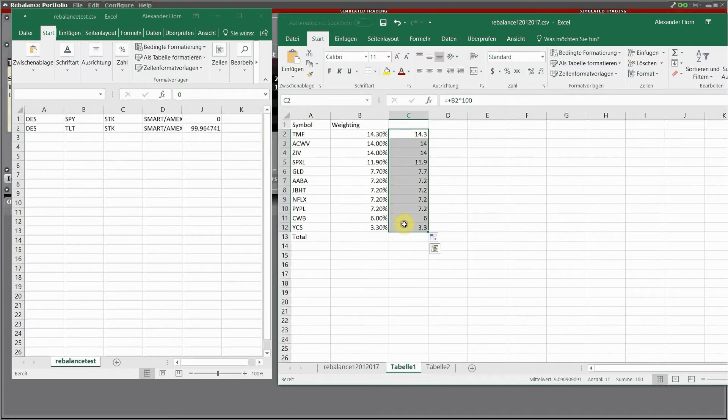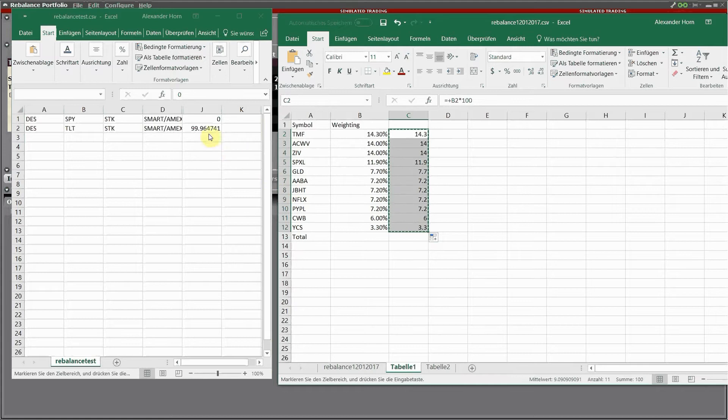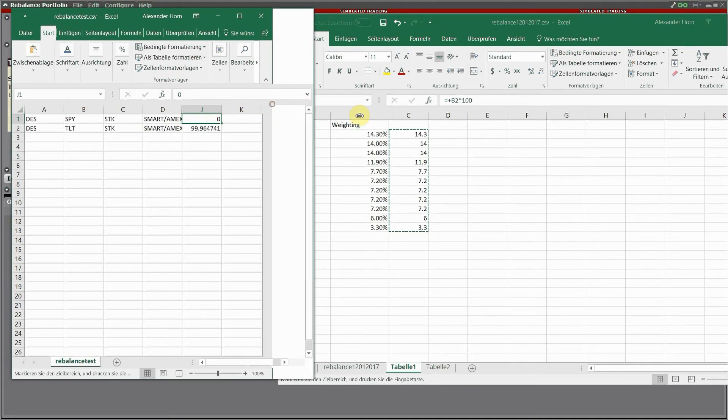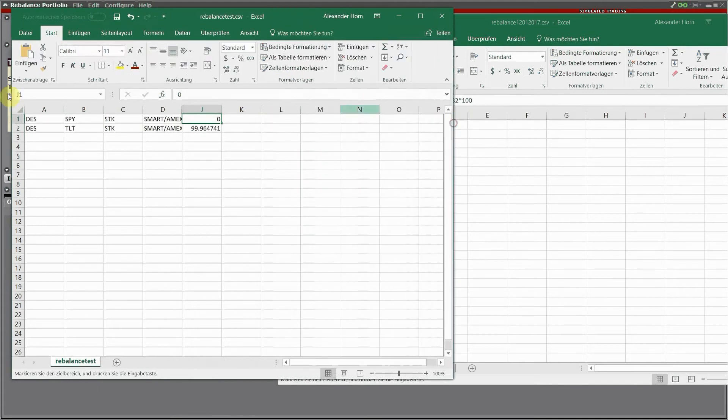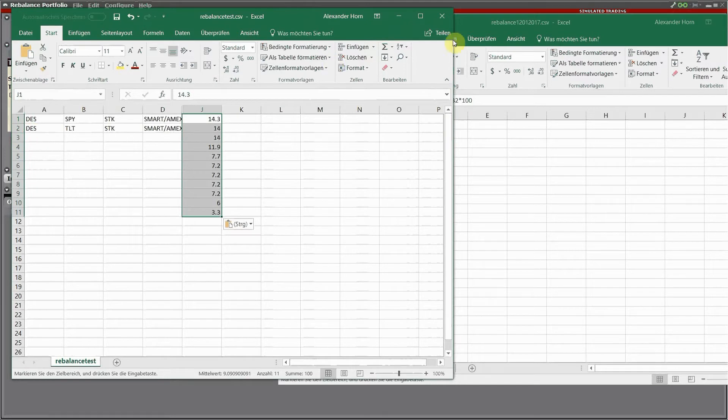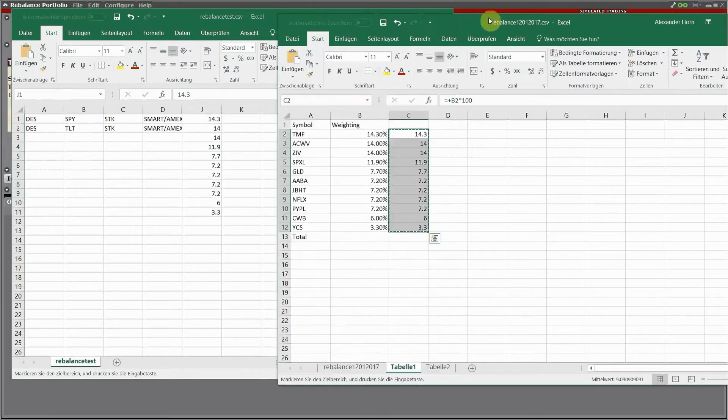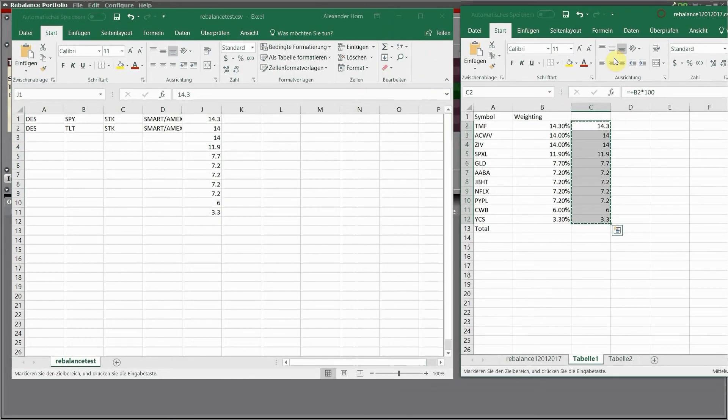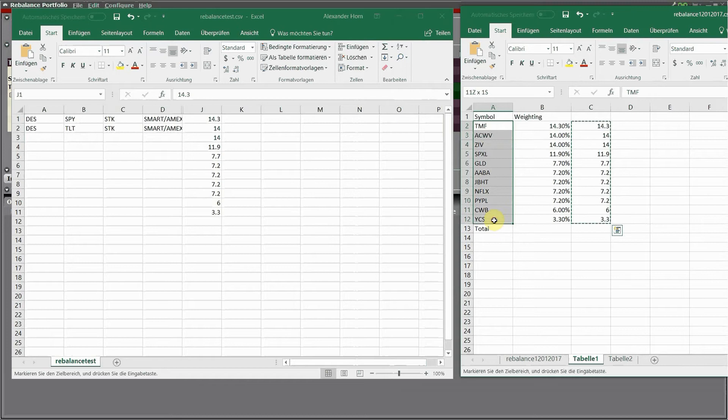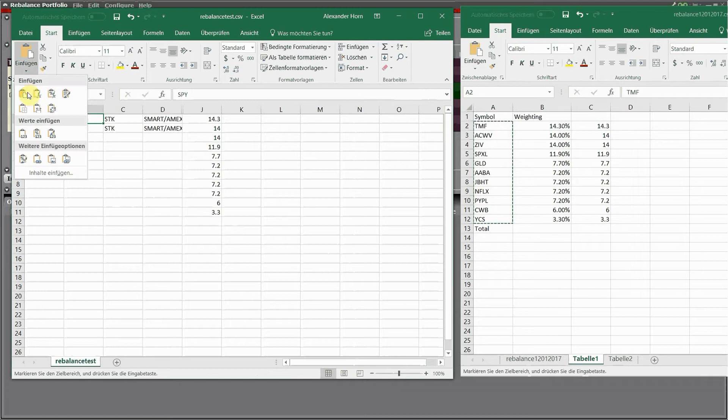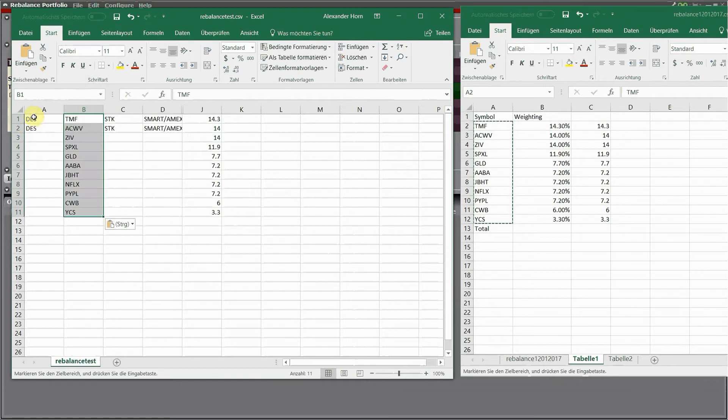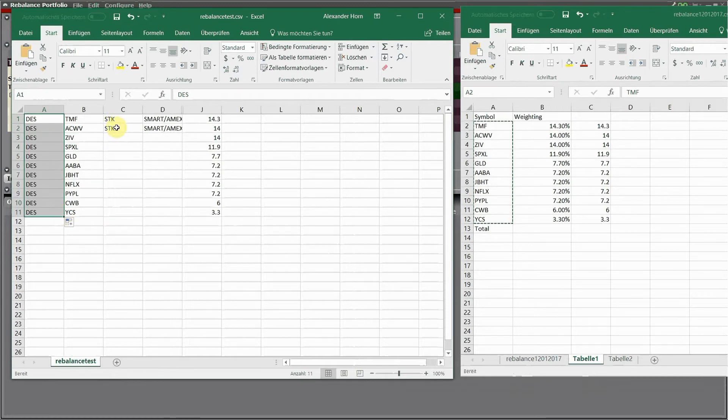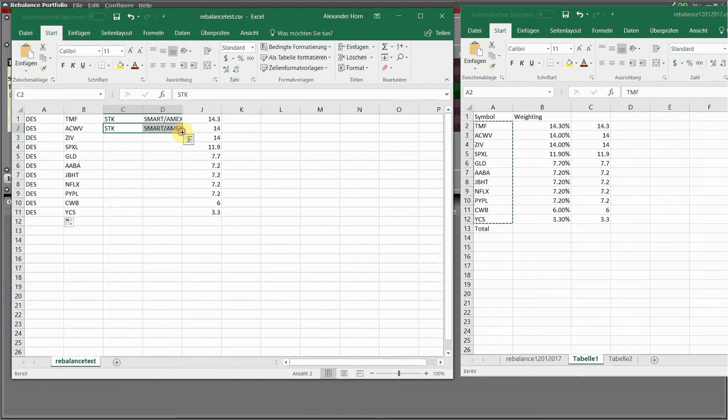Now I can see this exactly the structure IB requires. So what I'm going to do is just copy and paste the percentages in as value, and the same with the symbol, and then extend the other rows as needed.